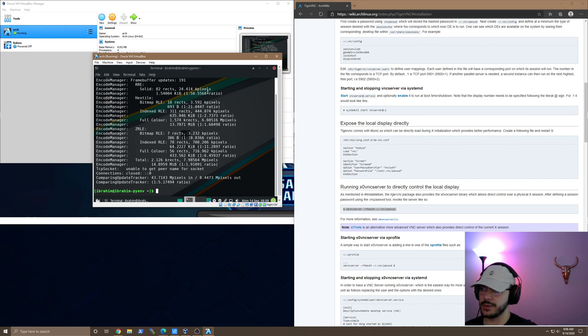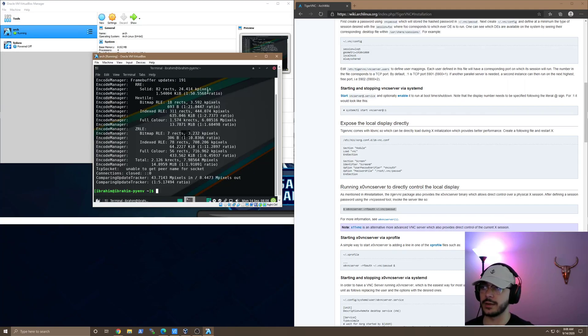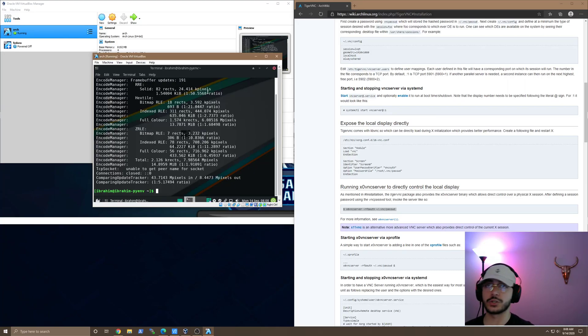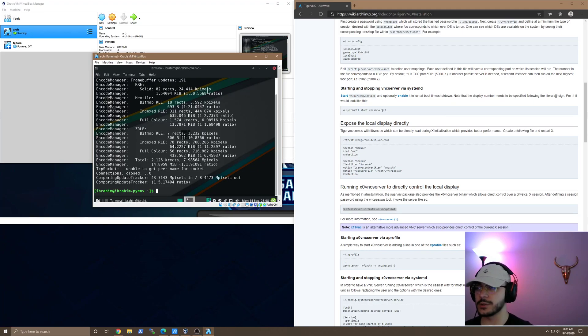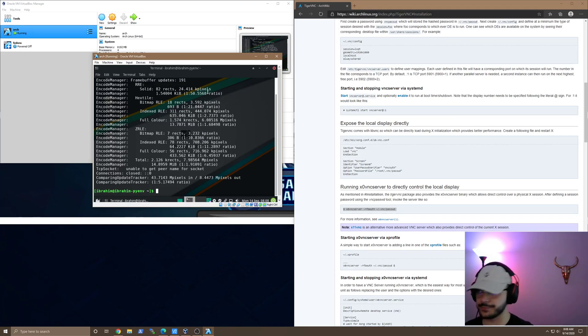So basically, I'm going to take you guys through the steps that I went through to get VNC running on Arch Linux, which the current distribution I'm running is Manjaro Linux, and I think it's pretty cool.